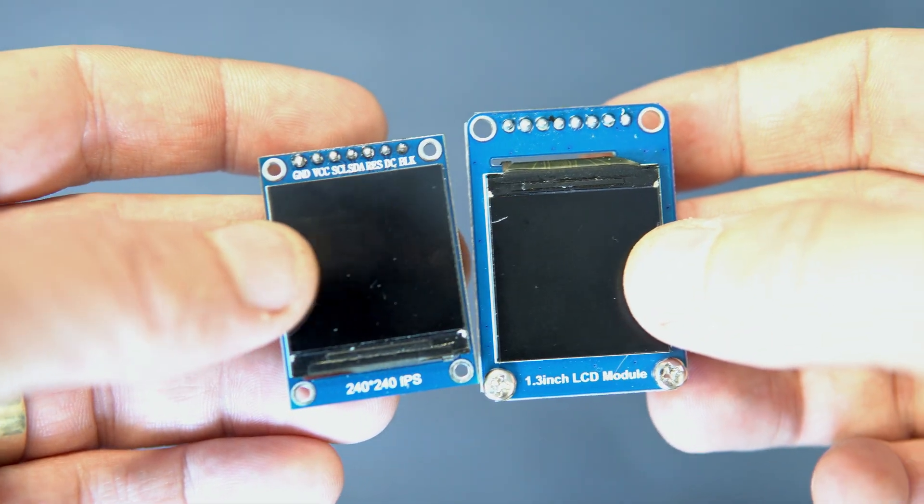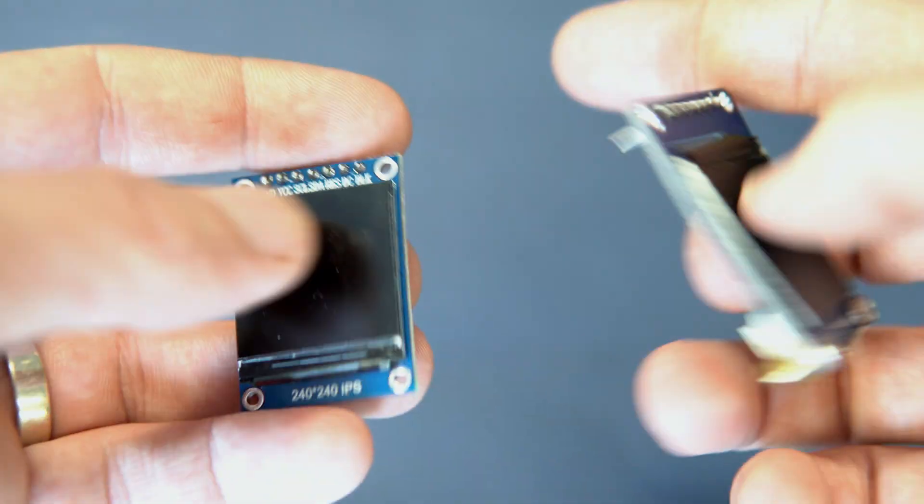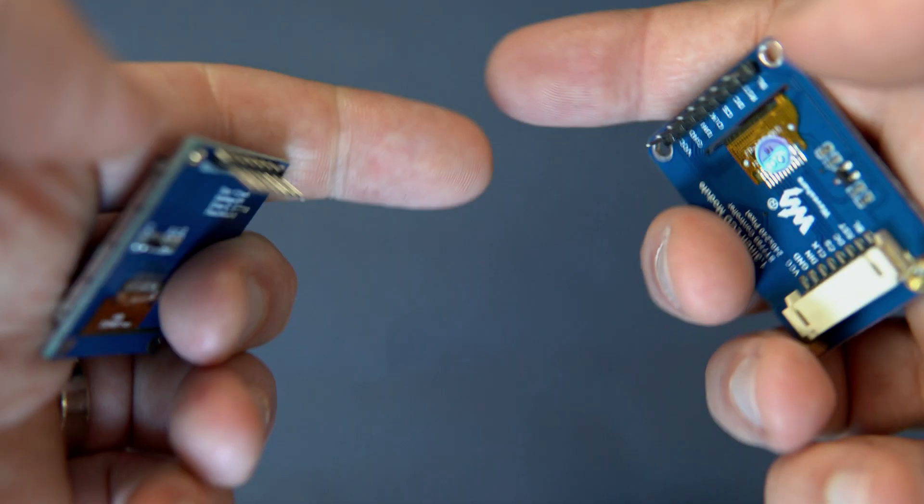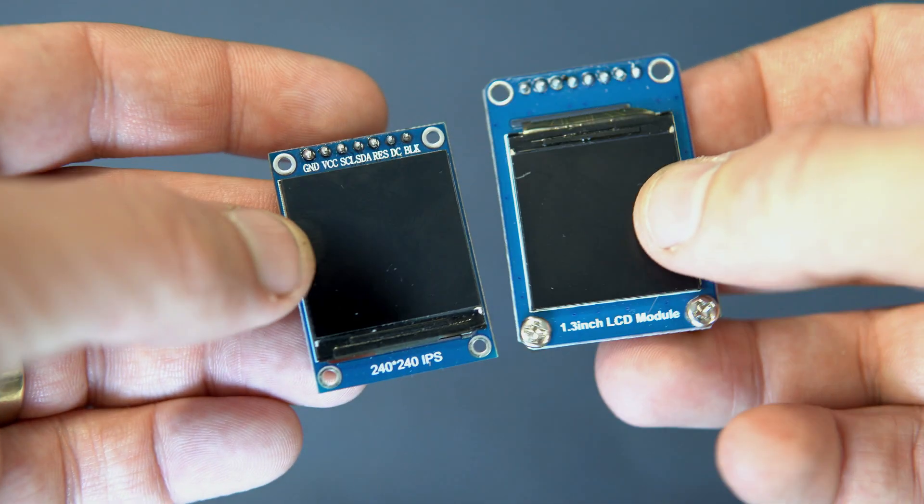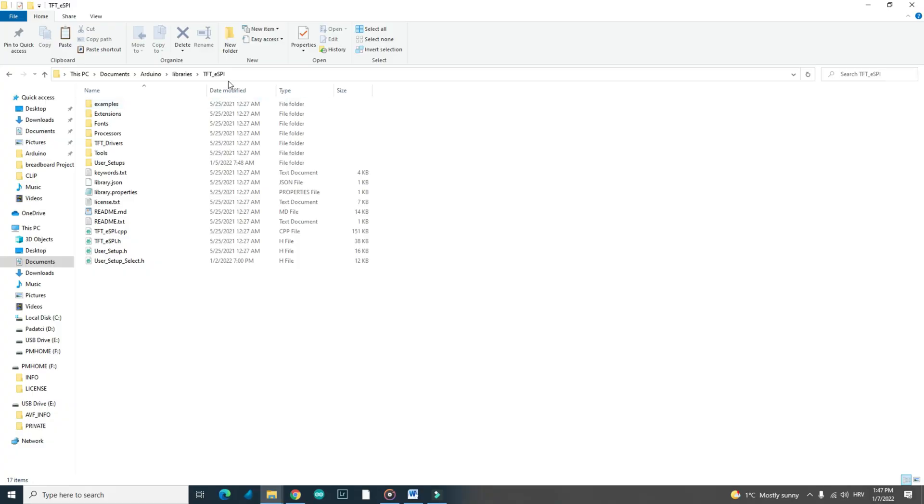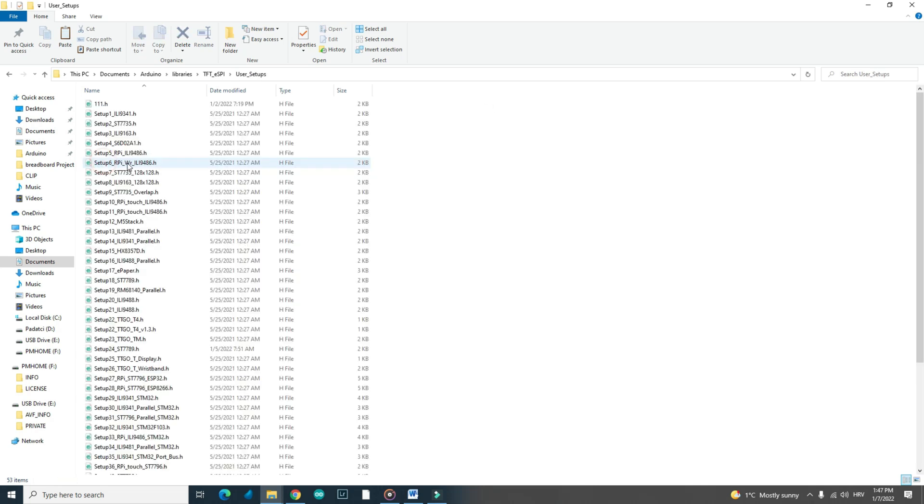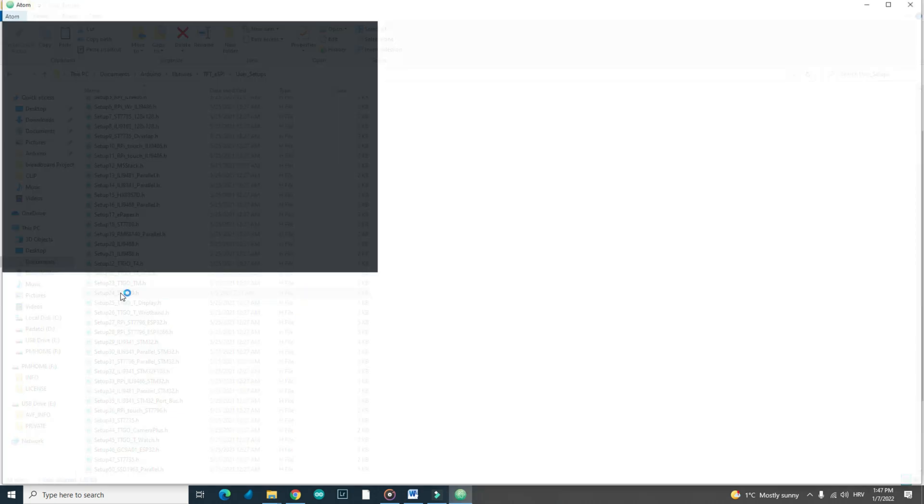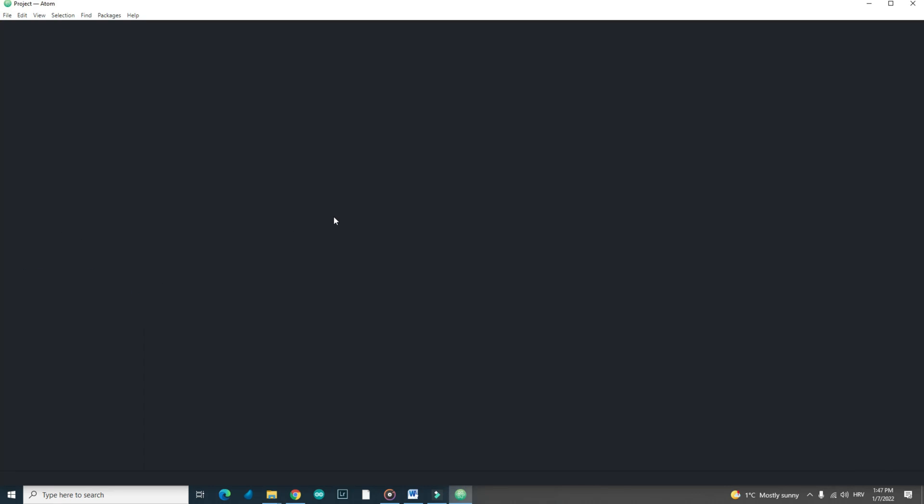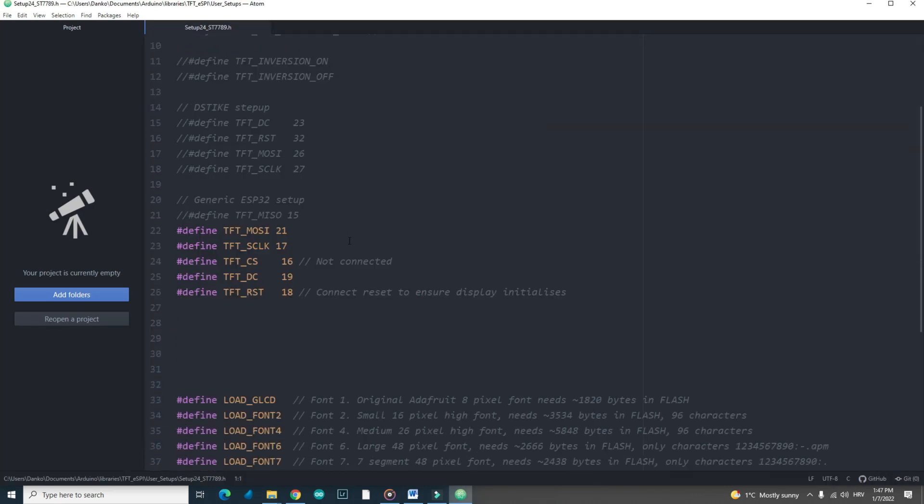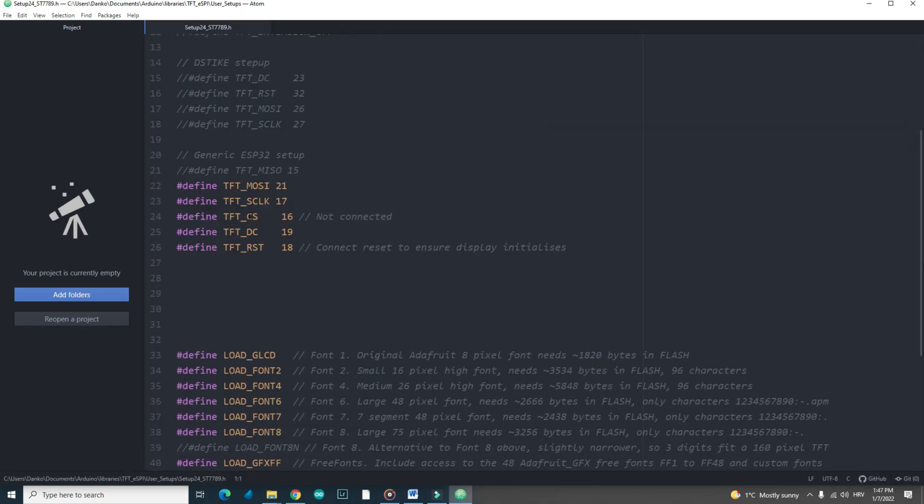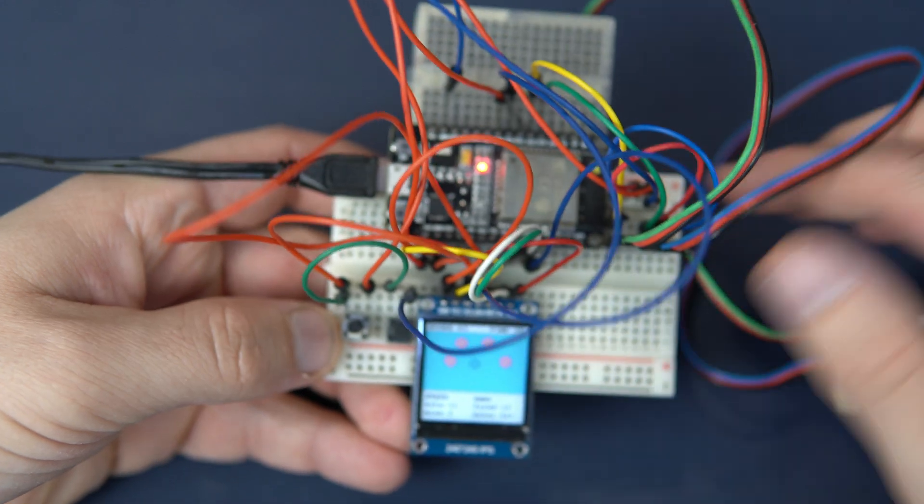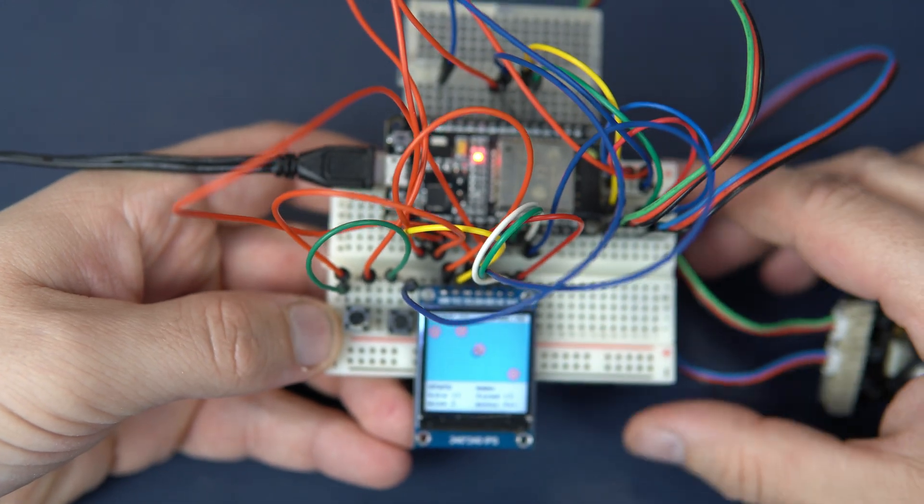Let's take a look at these displays. They both use the same driver. And I'm using TFT_eSPI library by Bodmer to control them. In this library you can find a setup file for each driver for TFT displays. Lots of people will connect the display to default pins because they are used to doing it like that. But it is easier to edit the file in that library than create a mess with jumper wires.